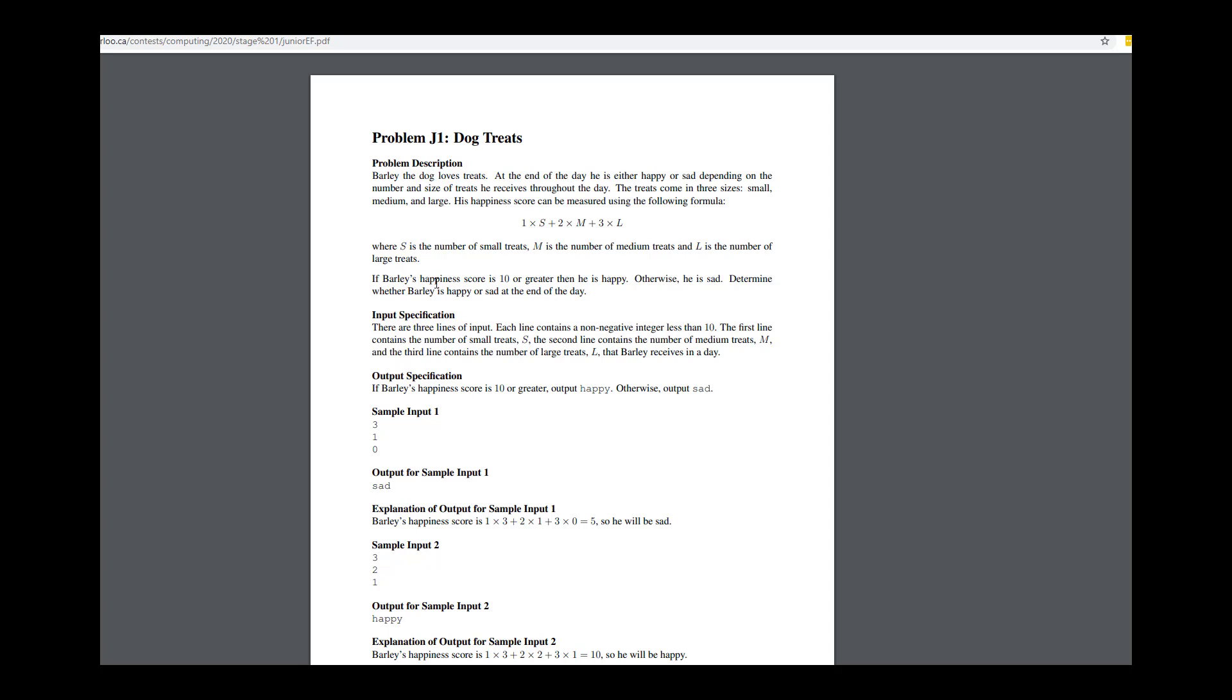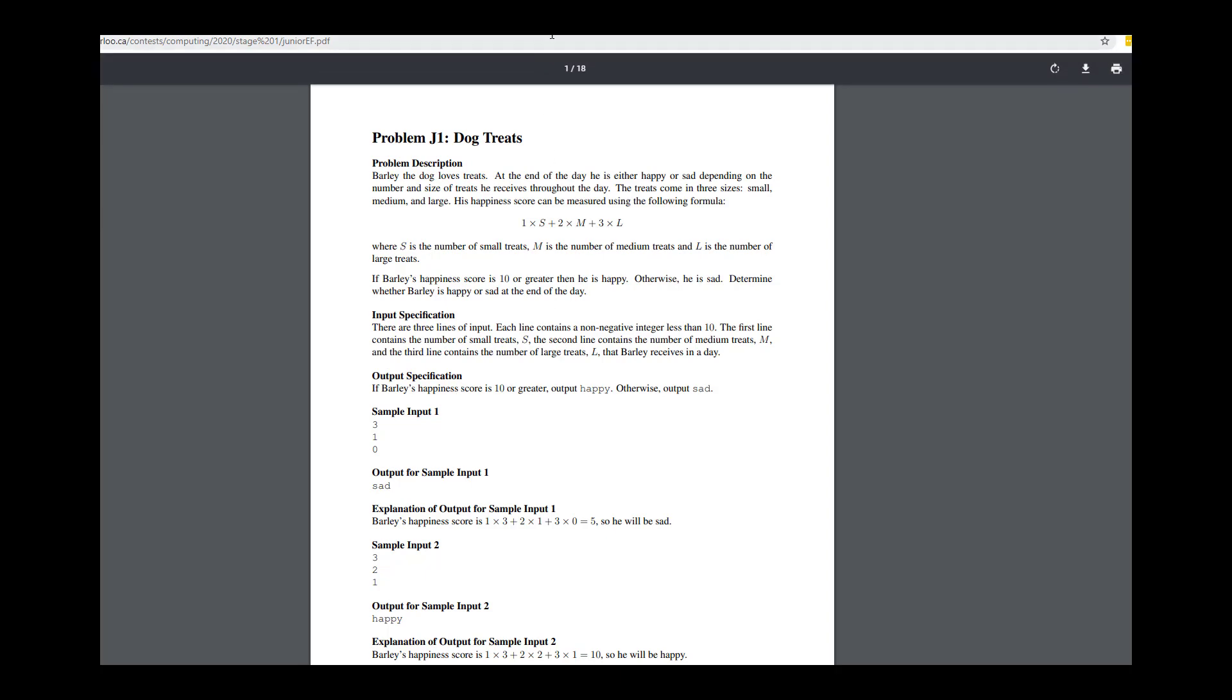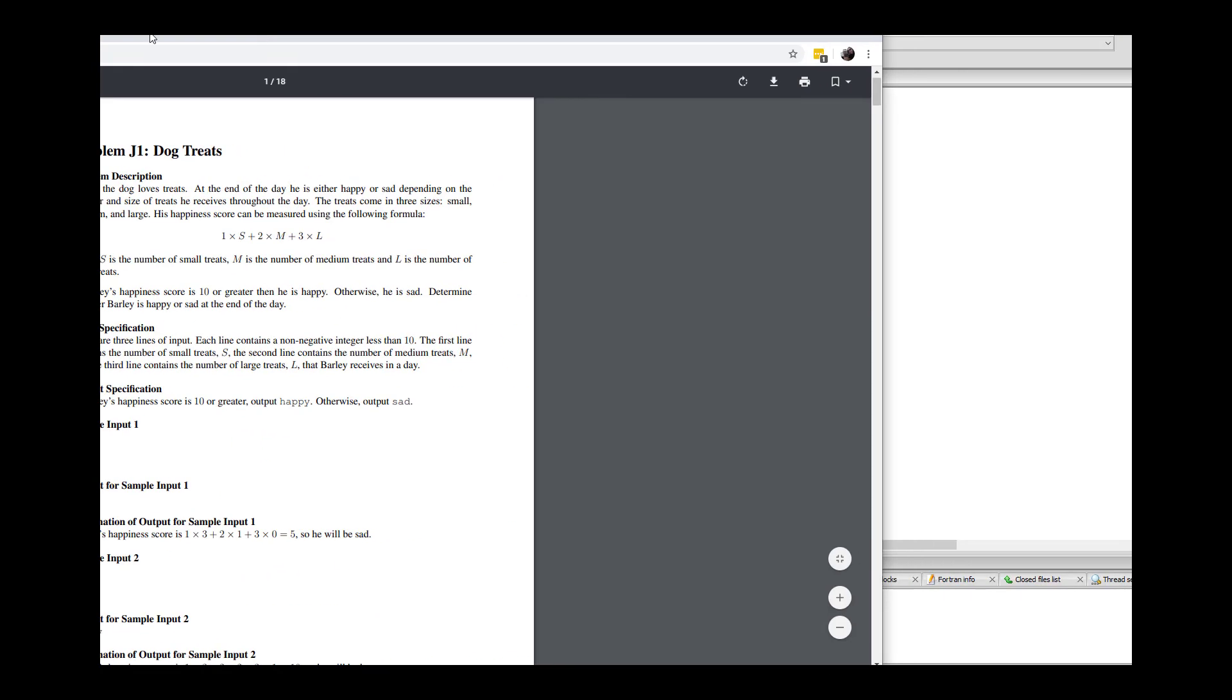If Barley's happiness score is 10 or greater than he's happy, otherwise he's sad. Determine whether Barley is happy or sad at the end of the day. There's three lines of input: the first one is the number of small treats, the second is the number of medium, and the third is the number of large. If he's got 10 or more then he ends up being happy or sad.